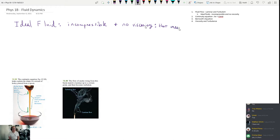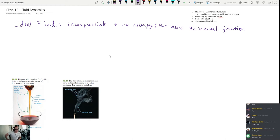The second assumption is no viscosity — no internal friction. That means the parts of the fluid aren't going to interact with each other or exert internal forces on each other. That's an ideal fluid, and that's what we'll use for developing the continuity equation and Bernoulli's equation today.